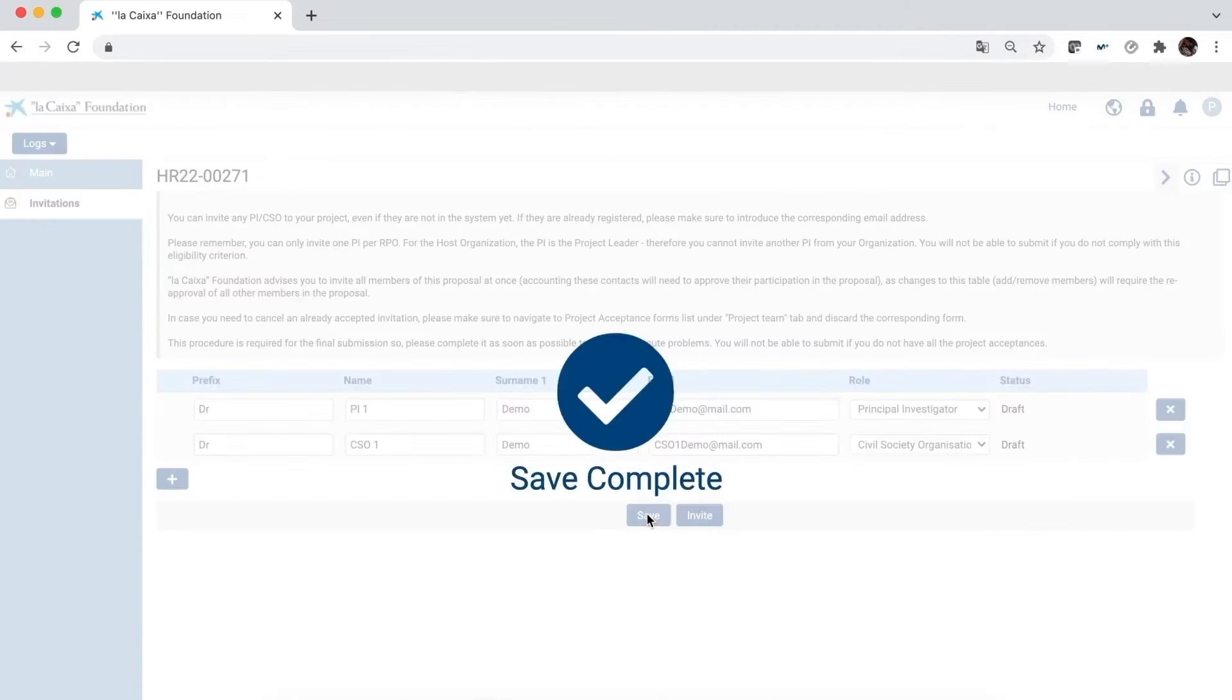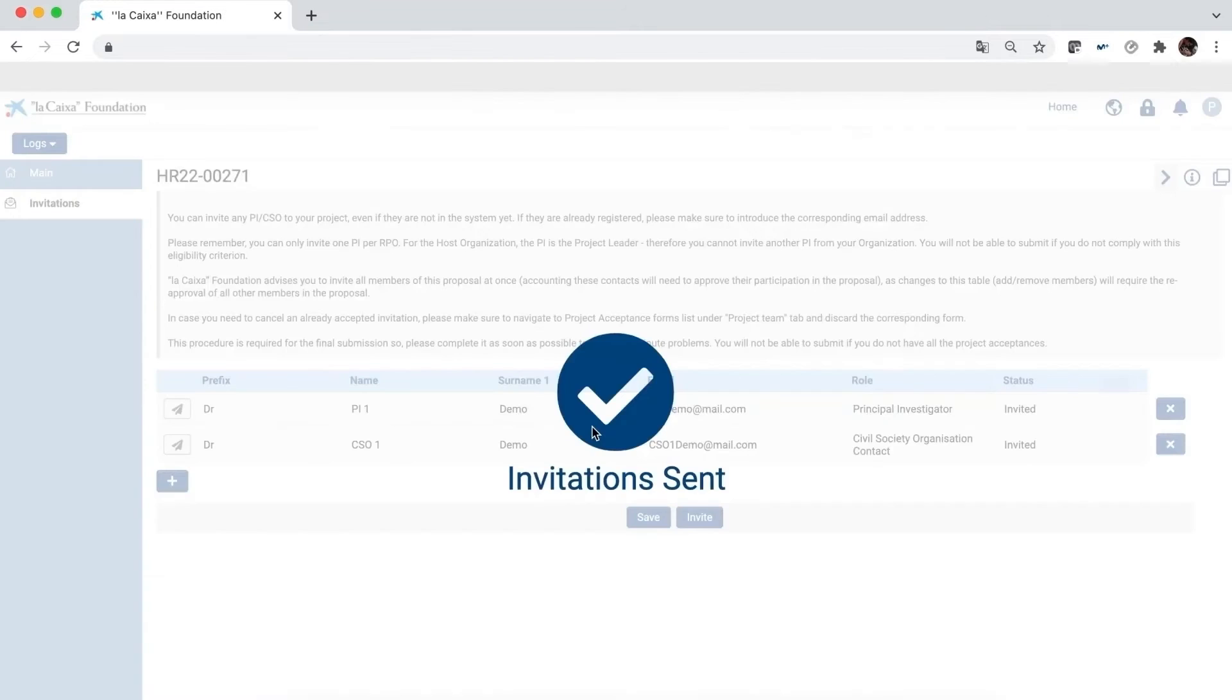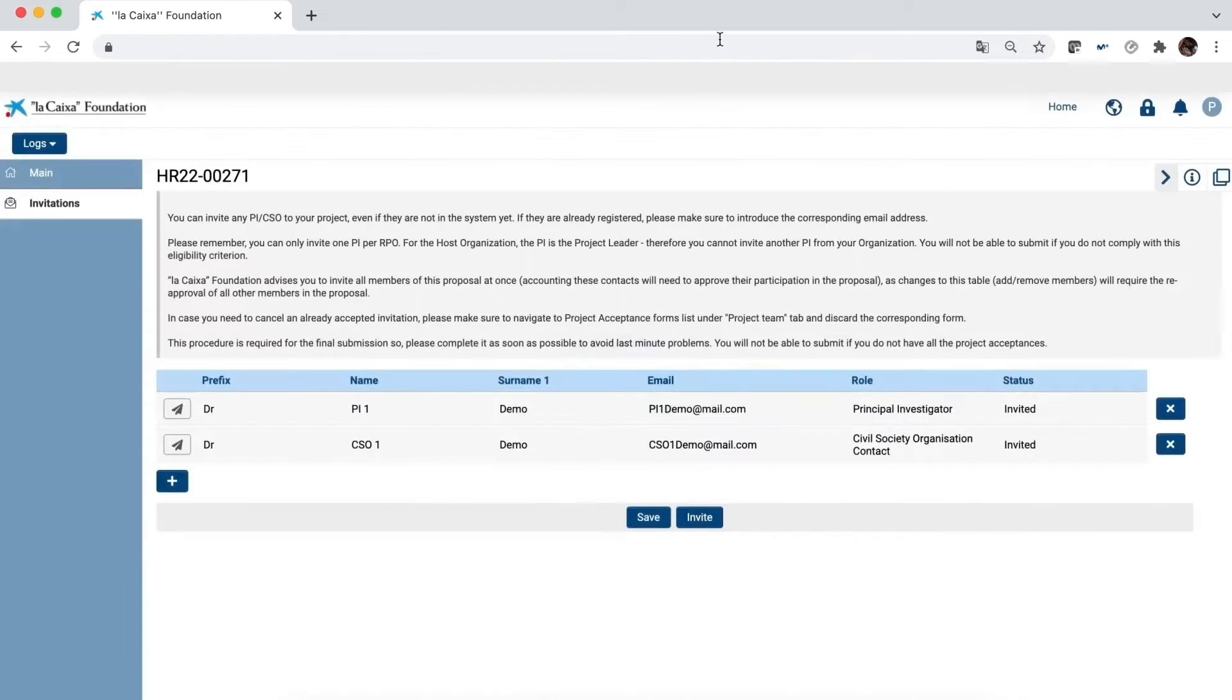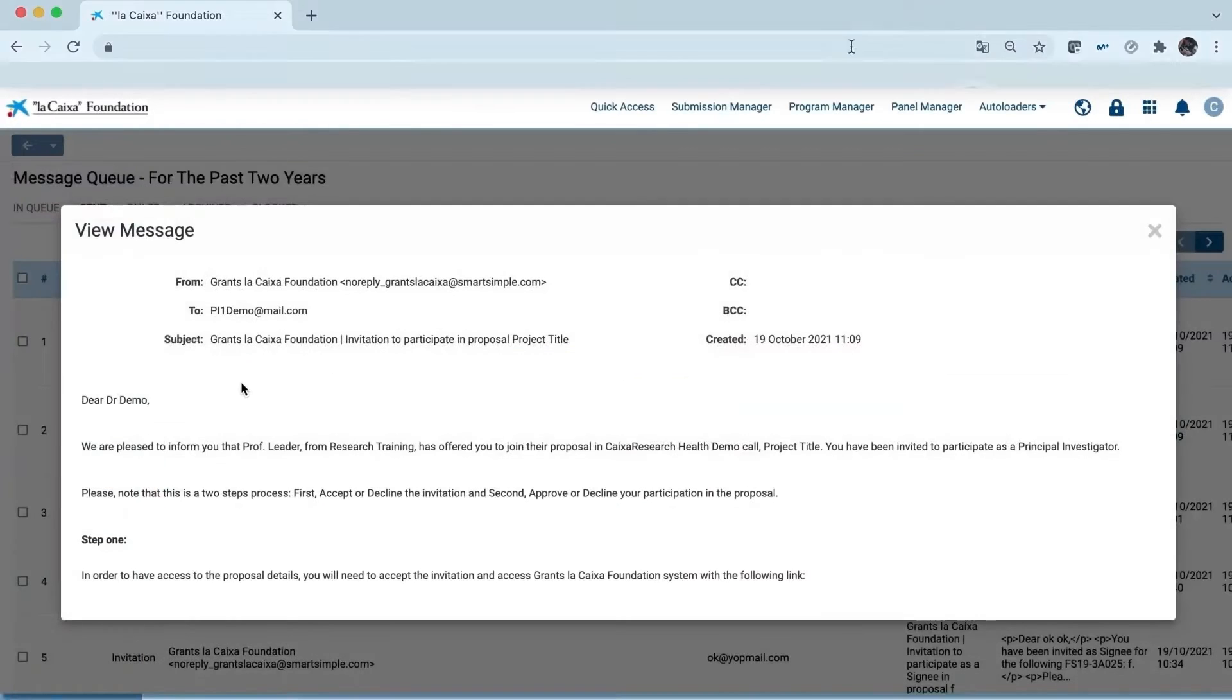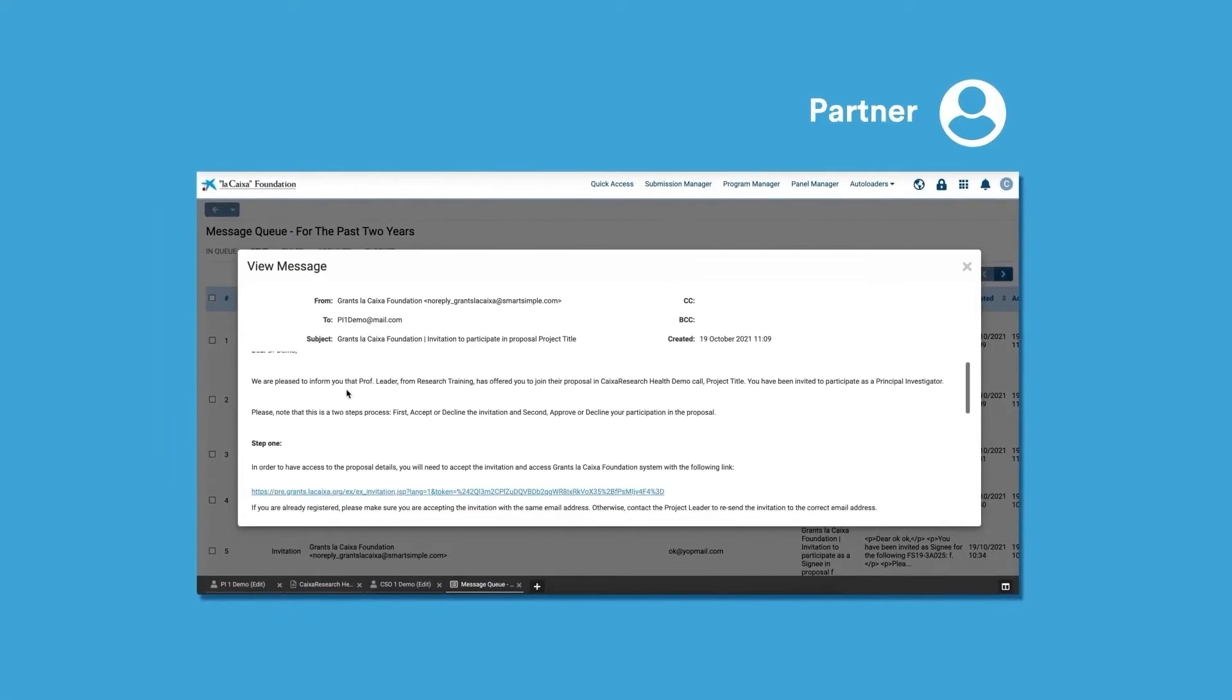Once the information has been saved and the people invited, their invitation status updates from Draft to Invited. Now it's time for partners to accept their participation in the project.